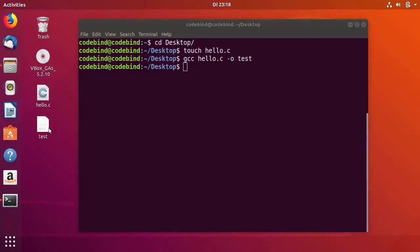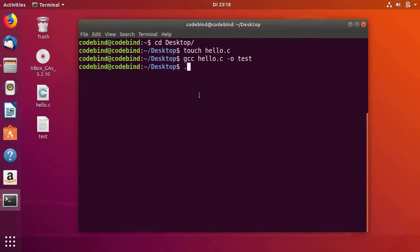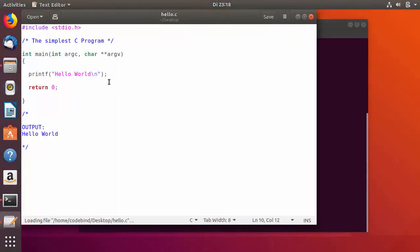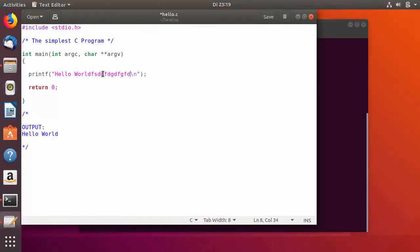To execute this test file, you just need to give a command: ./test. Press Enter and this will show the output, which is Hello World. If you want to change the output, you can add some random string in the Hello World message.